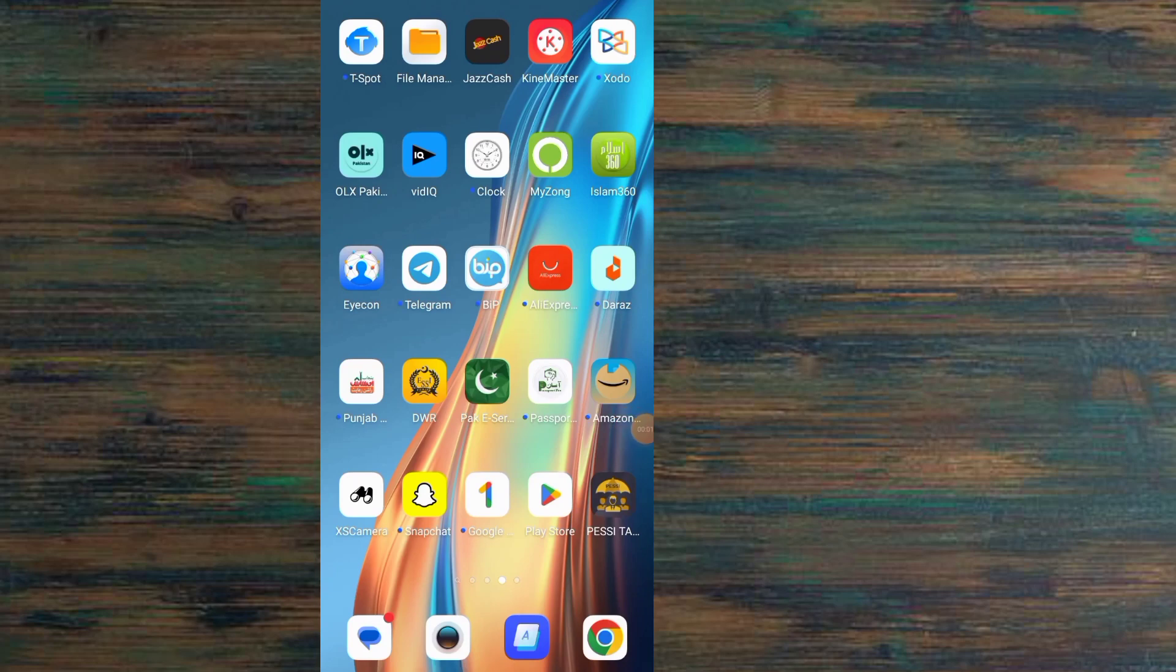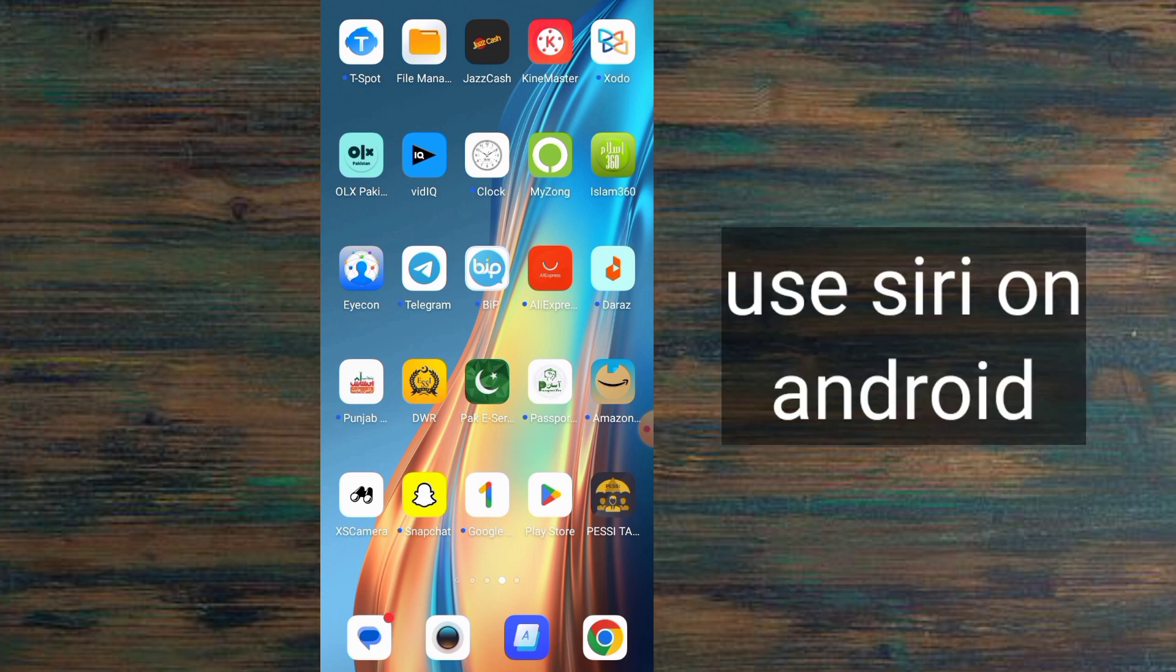Hello guys, welcome back to another video. In this video I will discuss how to use a Siri application on Android mobile. If you want to use an iPhone-like Siri application on Android mobile, watch this video until the end.